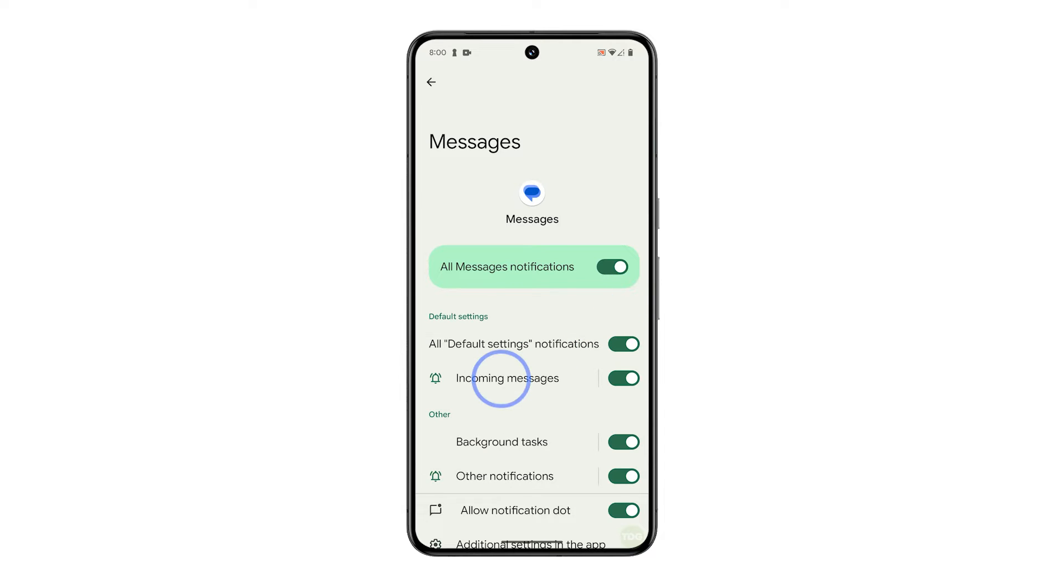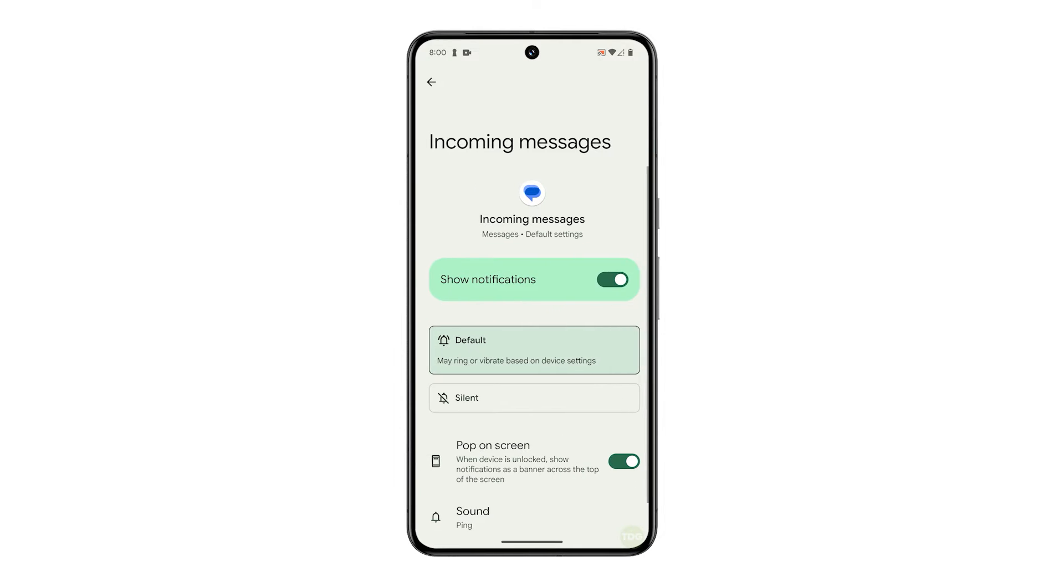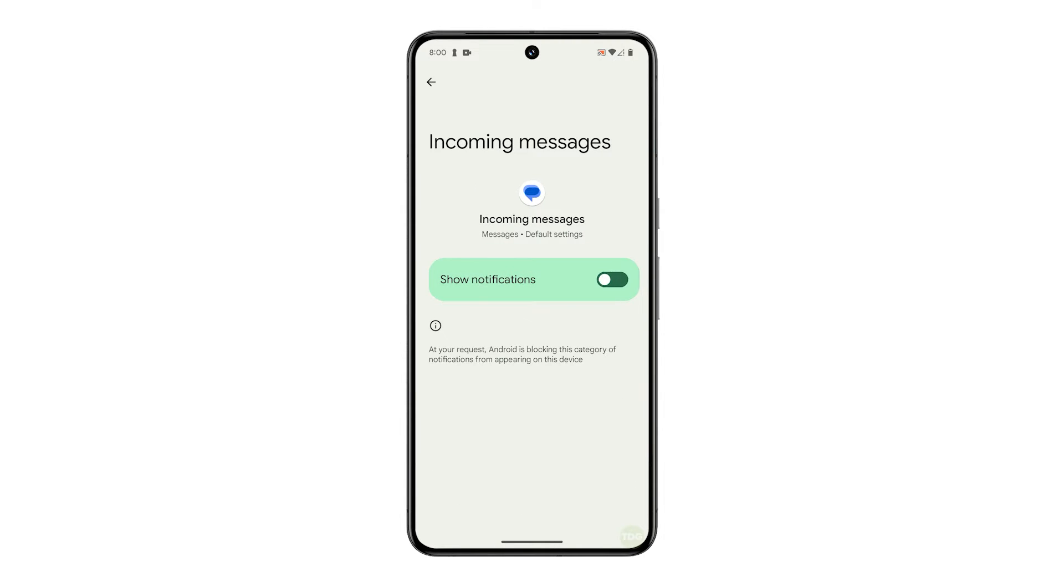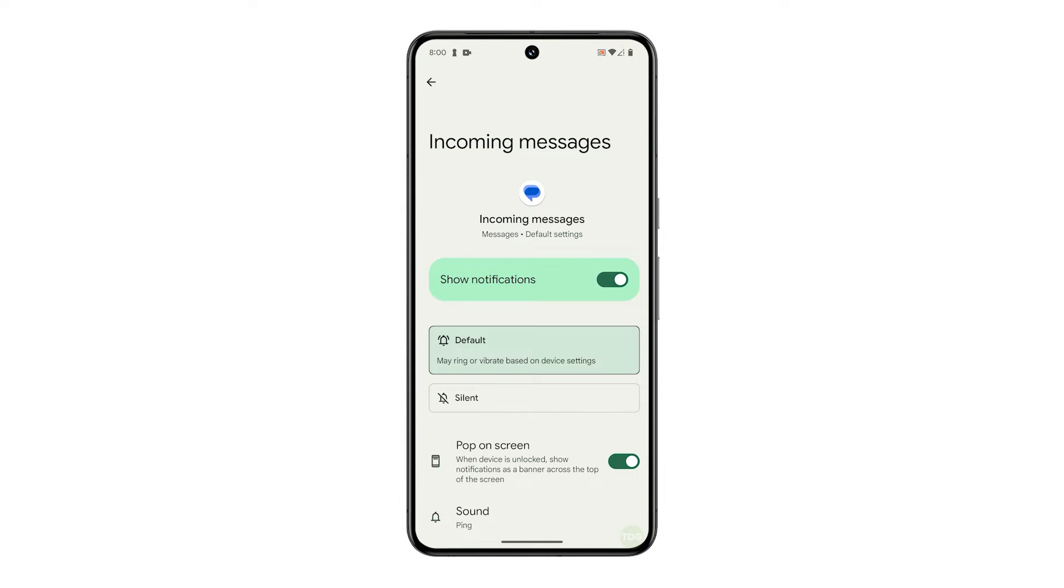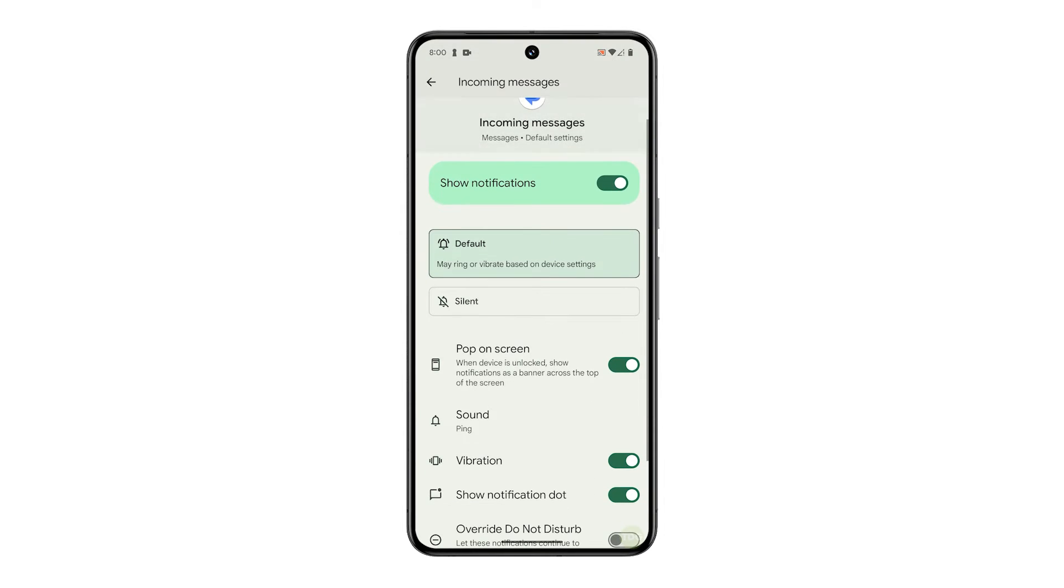Tap incoming messages and make sure the switch next to show notifications is enabled. Scroll down a bit and tap sound.